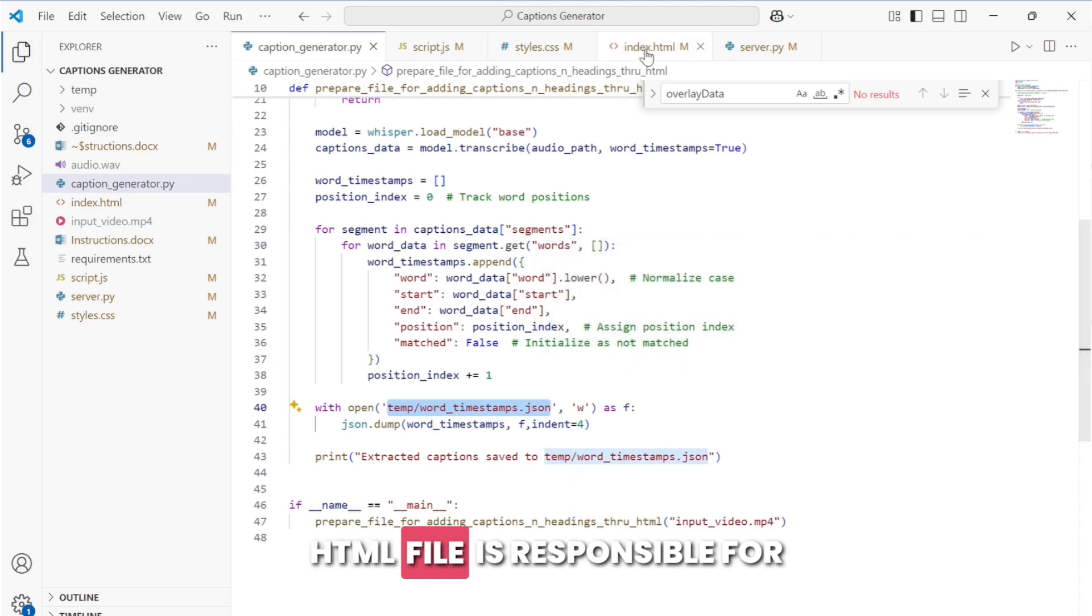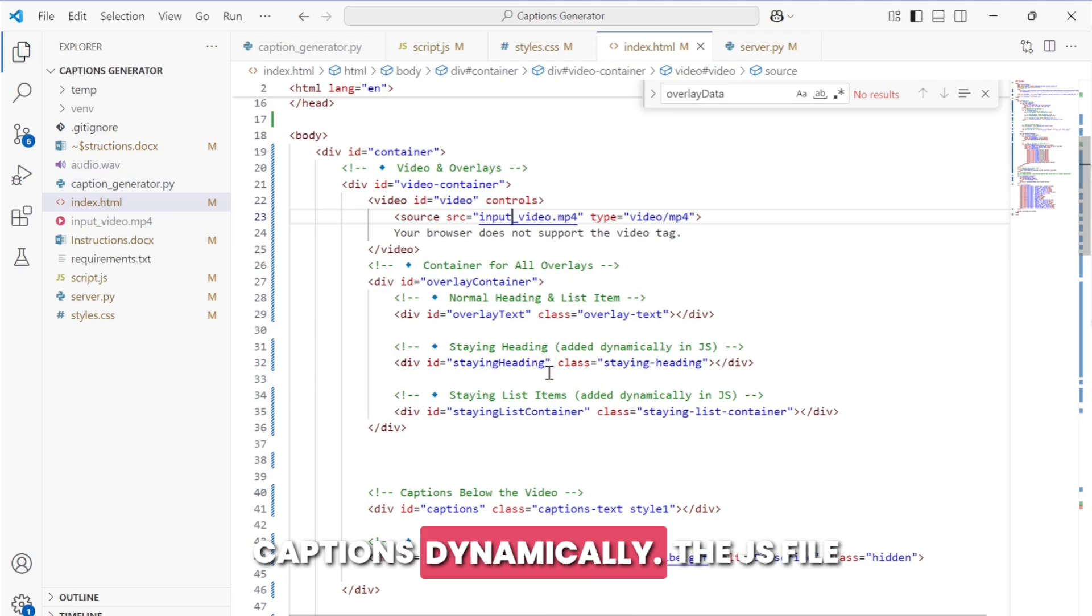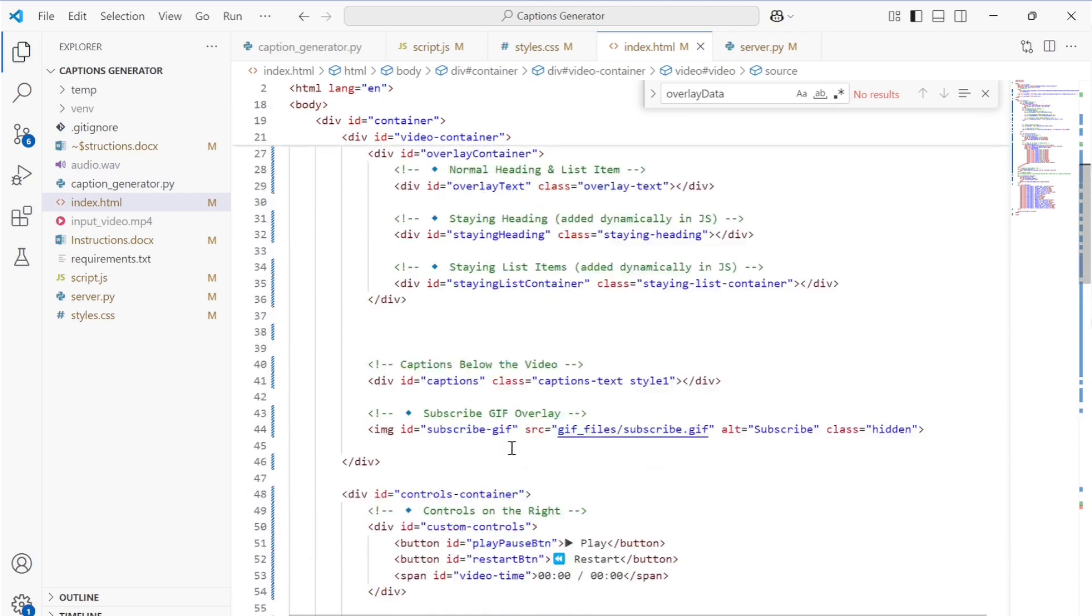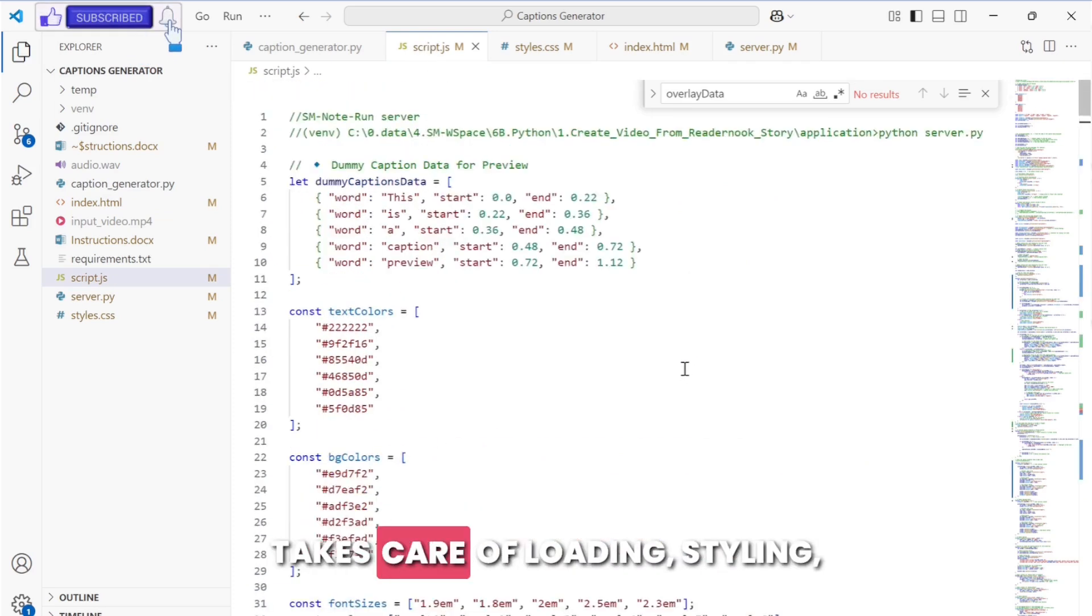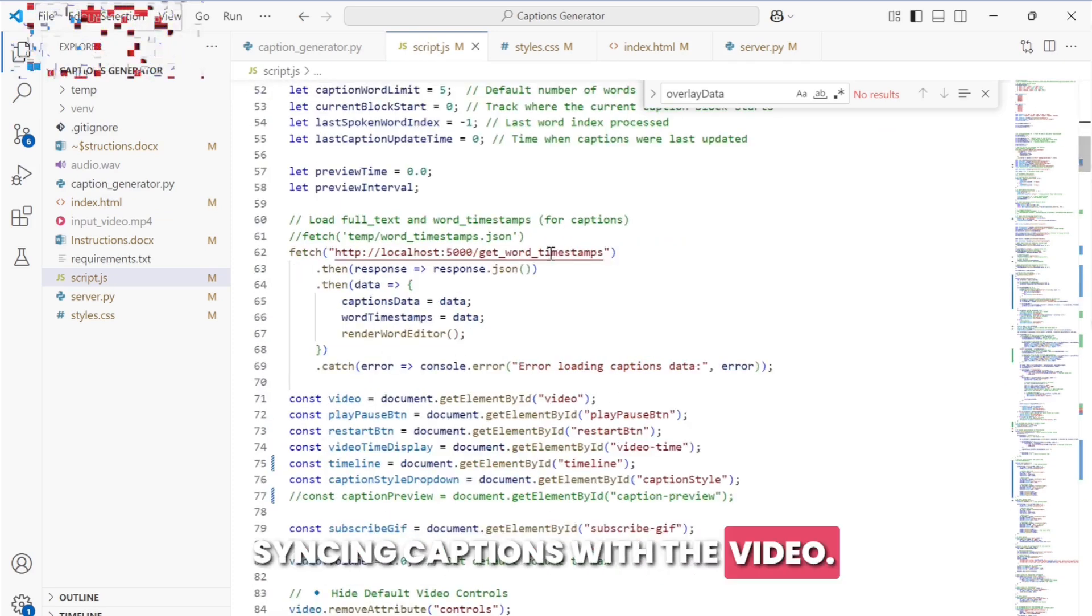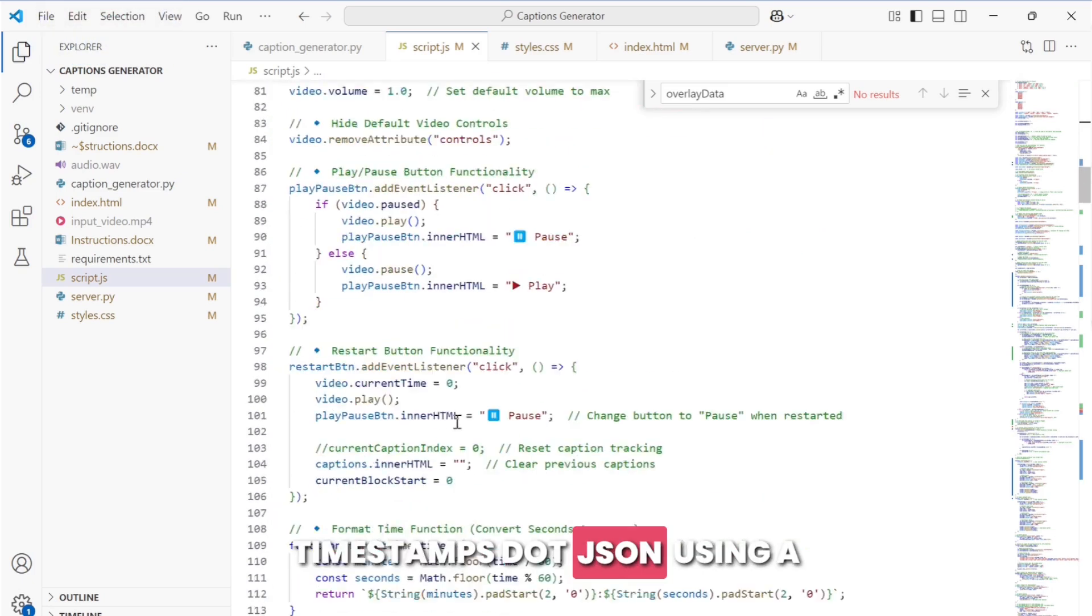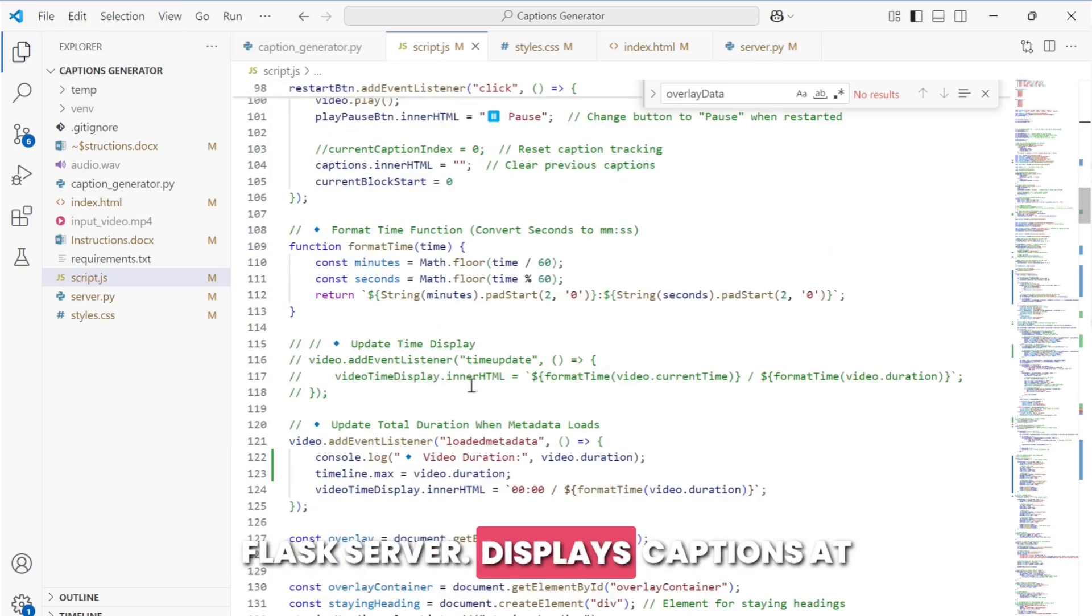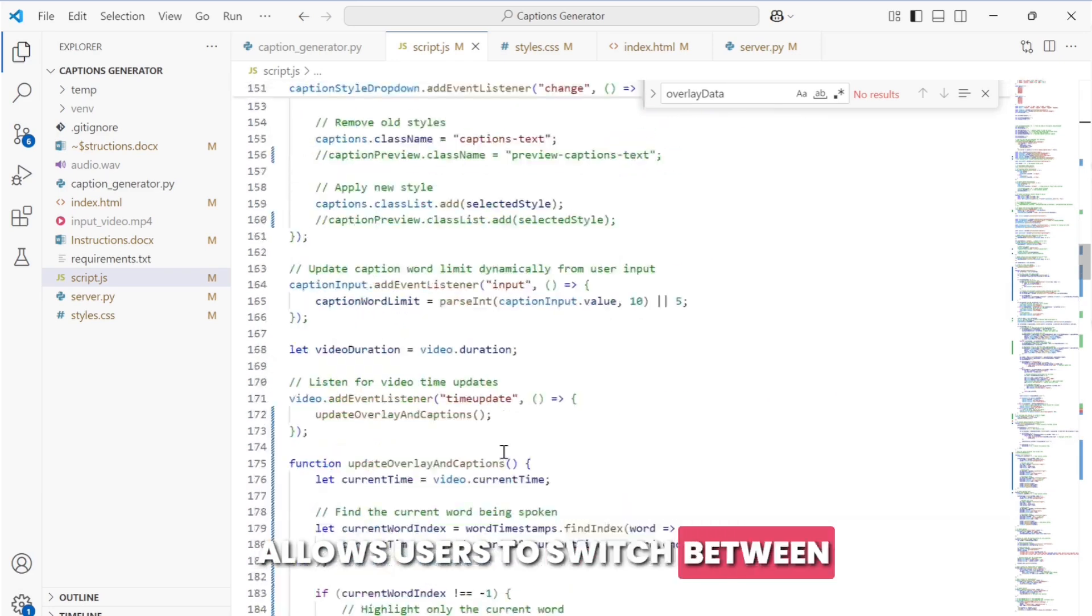Displaying captions in the browser: the HTML file is responsible for displaying the video and overlaying captions dynamically. The JSON file takes care of loading, styling, and syncing captions with the video. It loads captions from word_timestamps.json using a Flask server, displays captions at the right time while the video plays, and allows users to switch between different caption styles dynamically.